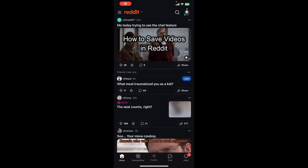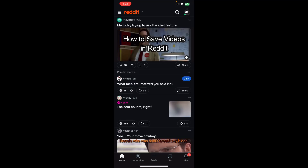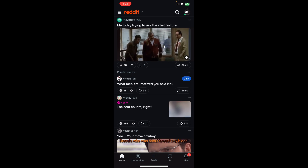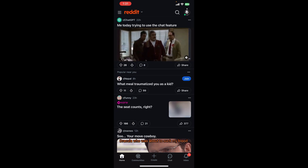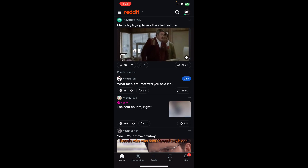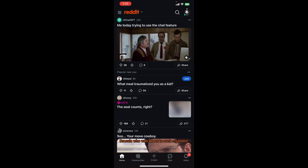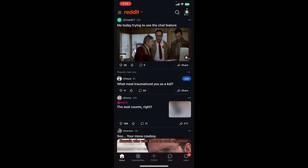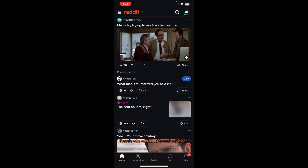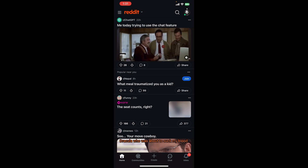Hello everybody and once again welcome back to Beginner's Guide YouTube channel. Today in this video I'm going to show you how you can save videos in the Reddit app. So make sure you follow my steps till the end. First thing first, I assume that you already have an account in Reddit and are already logged in.